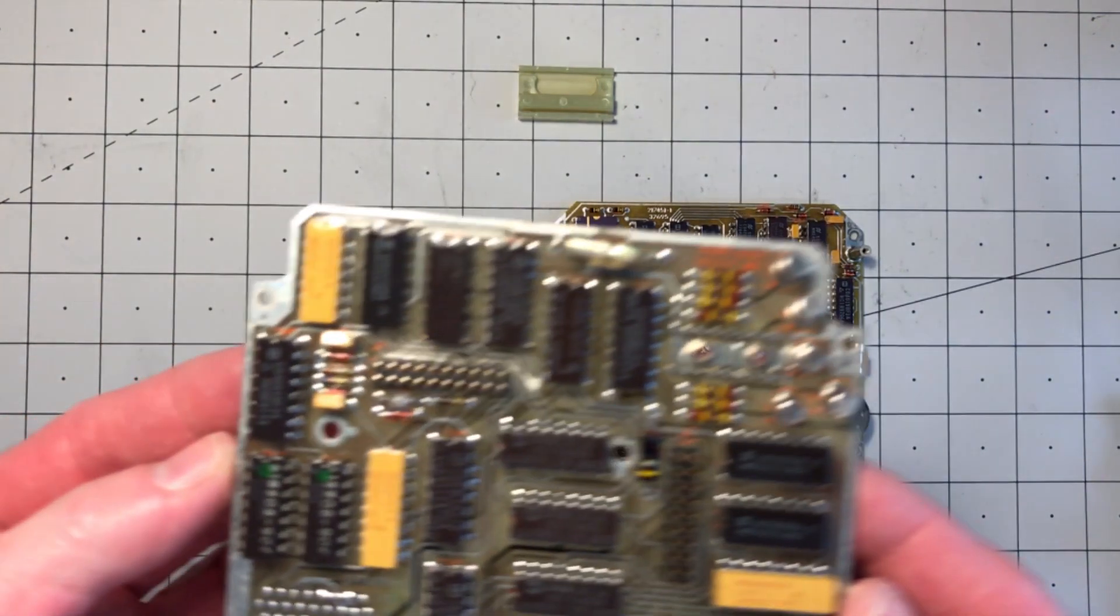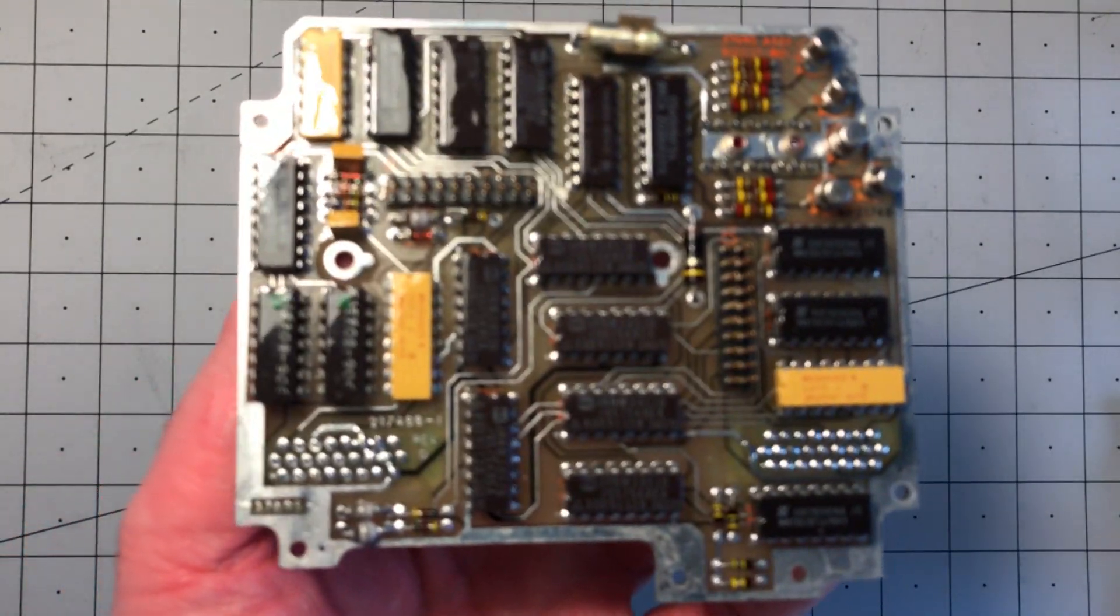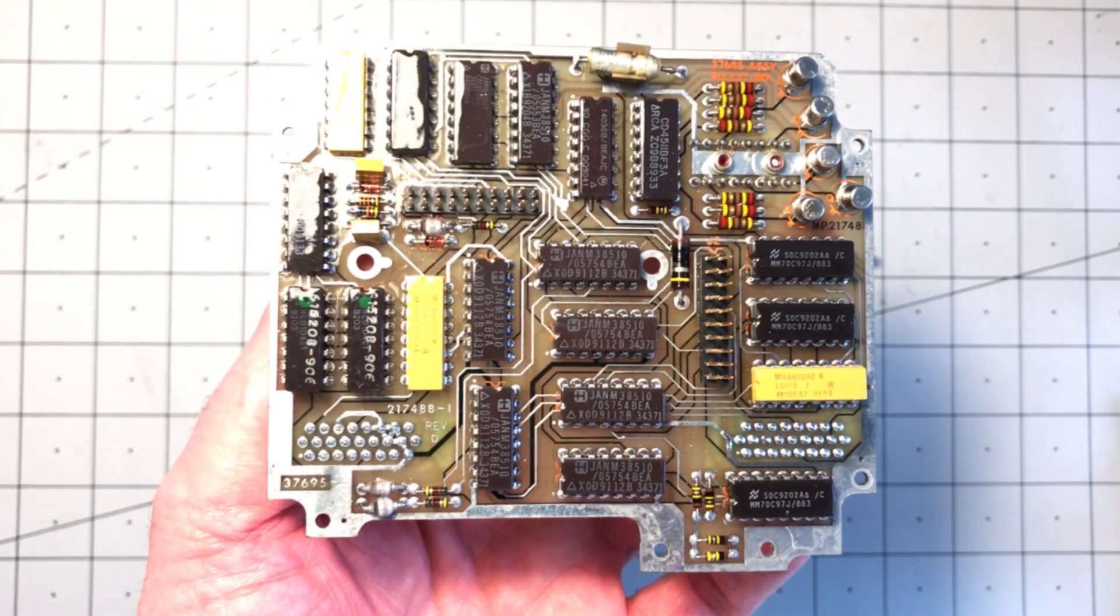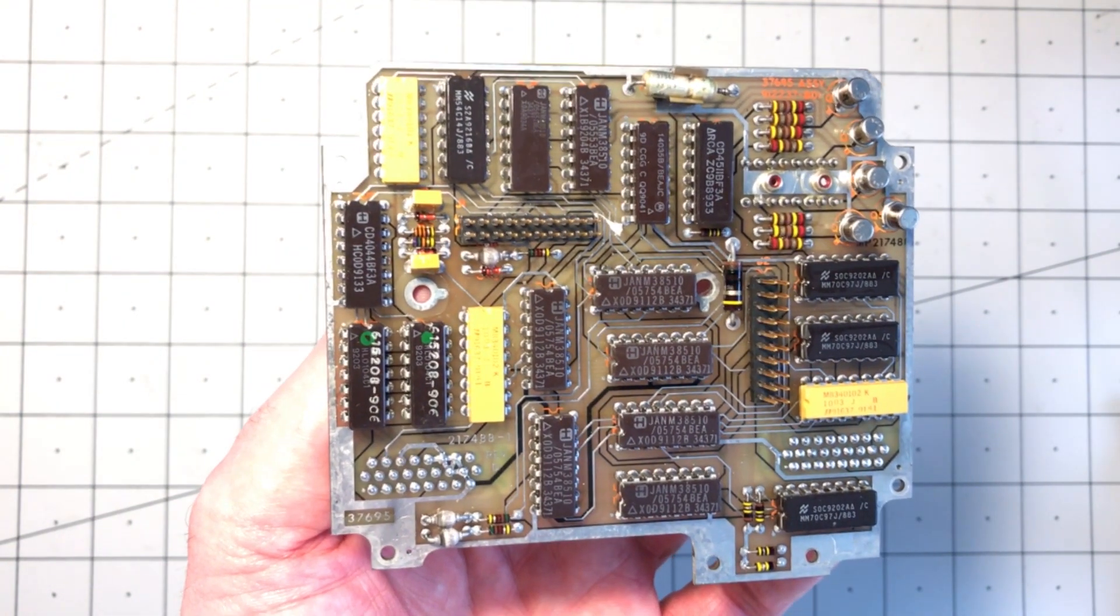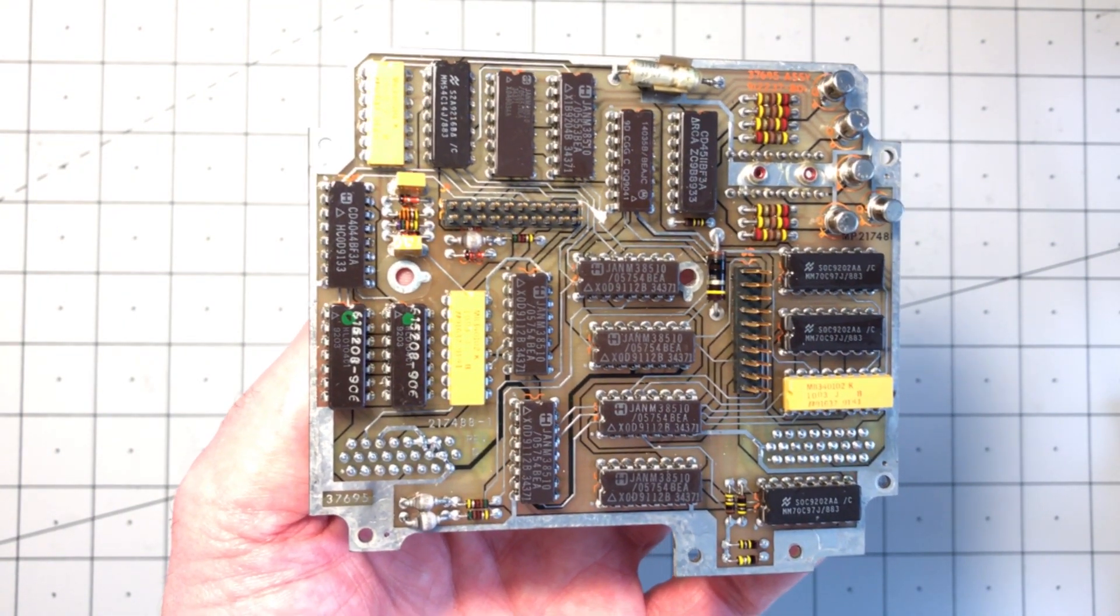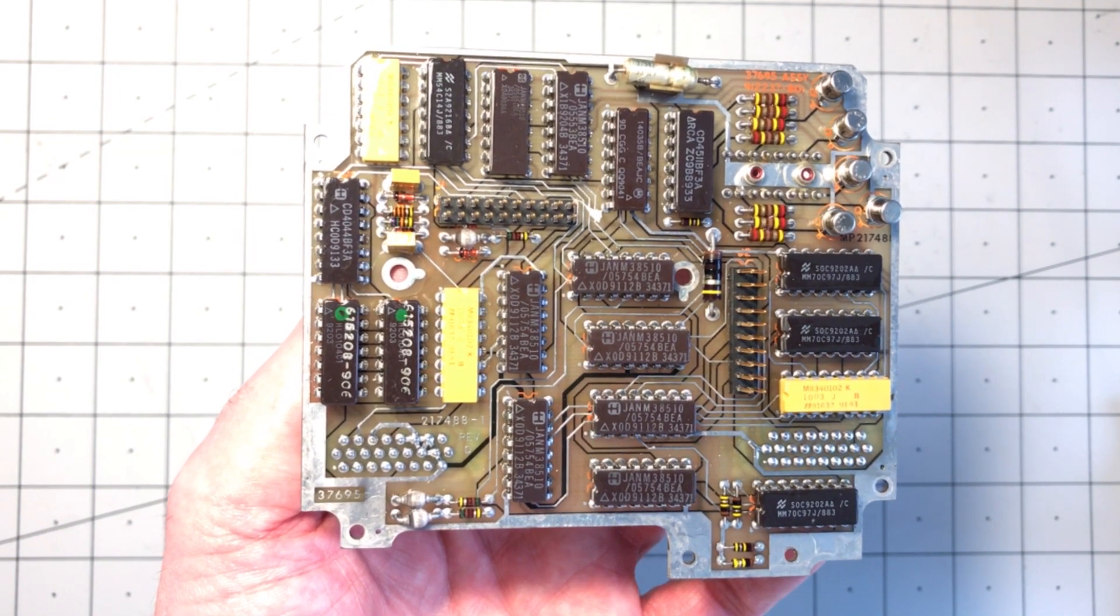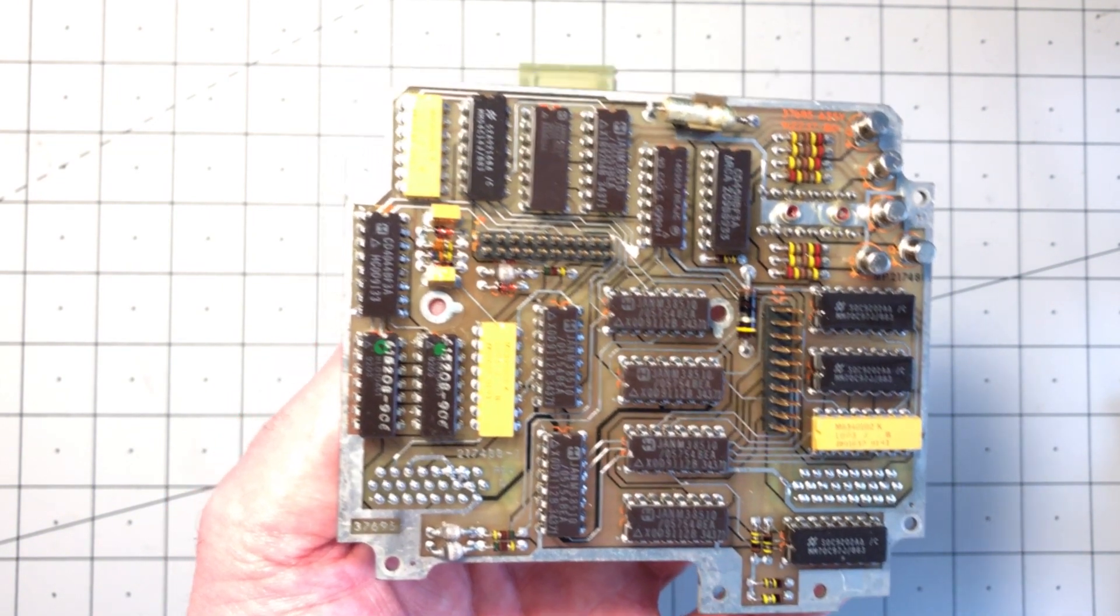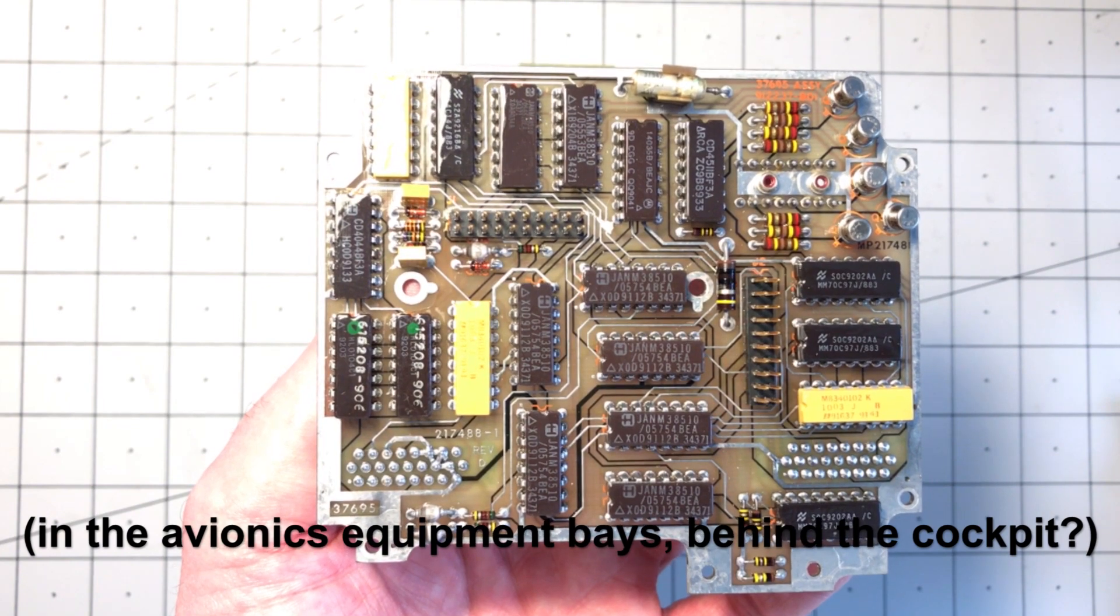Pretty basic. I guess this is just the head unit for the radio. So these PCBs don't contain all the components for the UHF radio. They're just running the control panel and the connections back to the main unit. I'm not sure where that is on the aircraft.